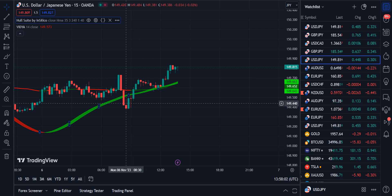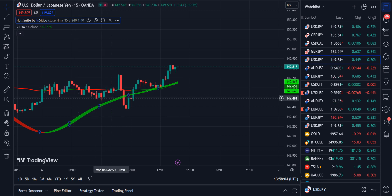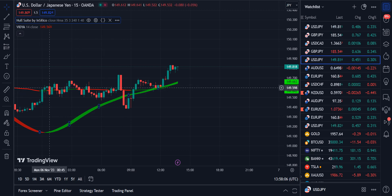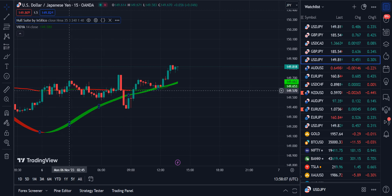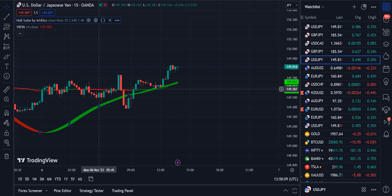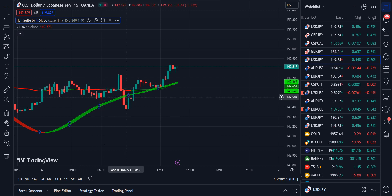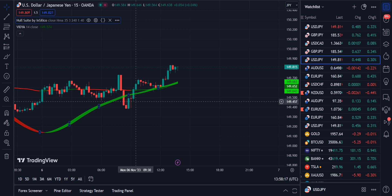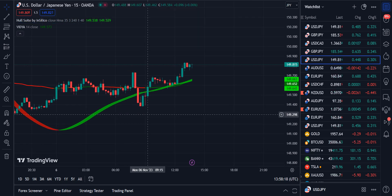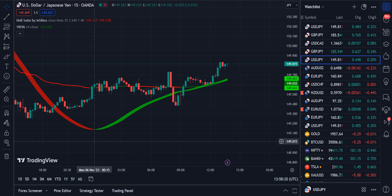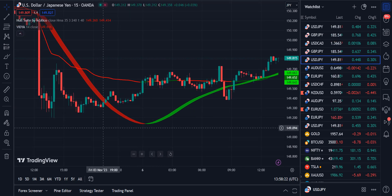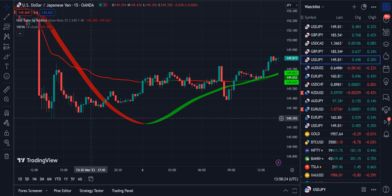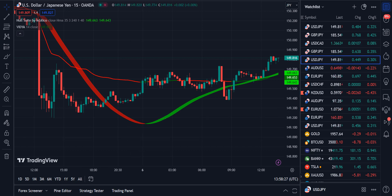Do not take entry into the market when the market is at a ranging level or when it is changing colors from red to green or green to red. Only take entry when both indicators are giving you either both red or both green signals. Good luck using it for your own trading, and don't forget to like and subscribe. Thank you.